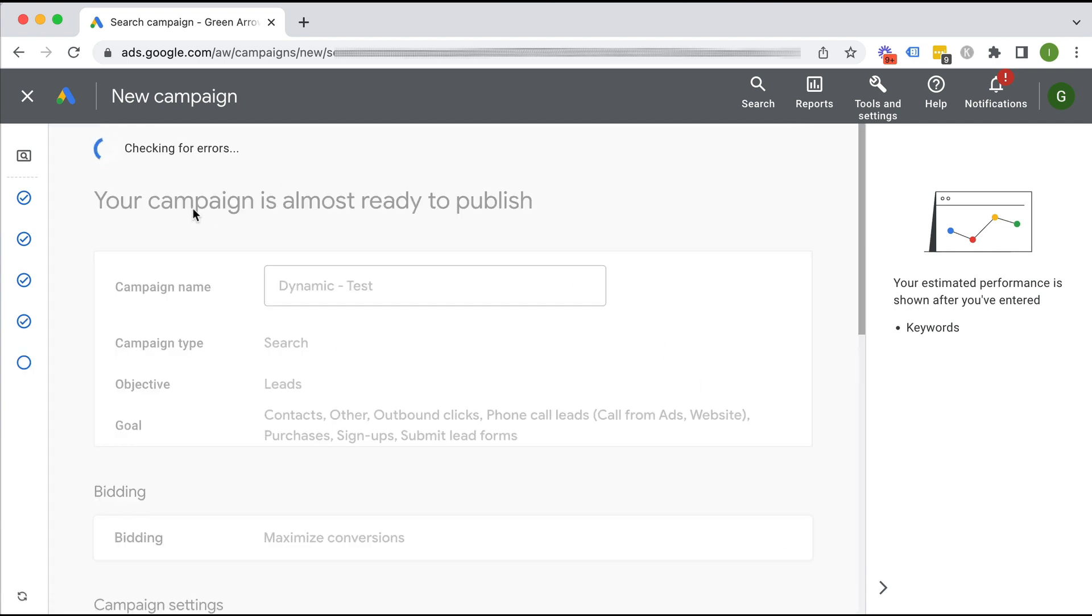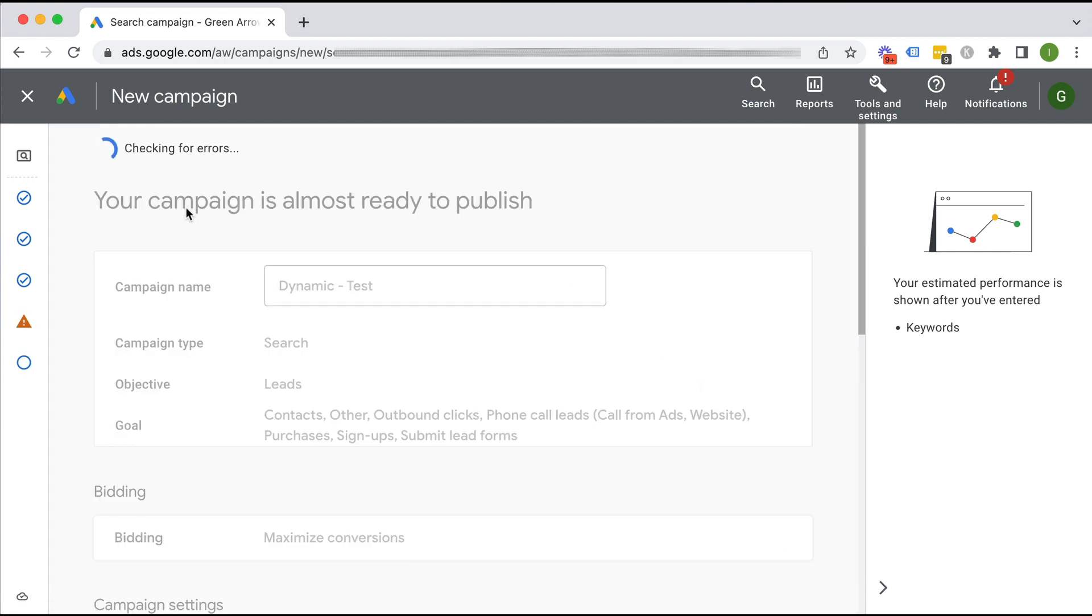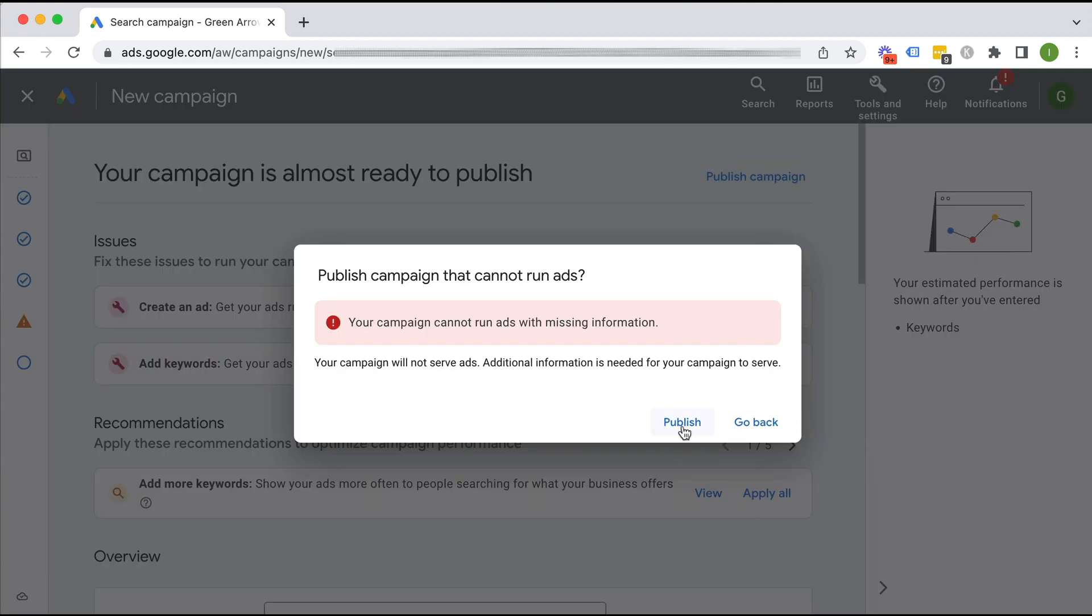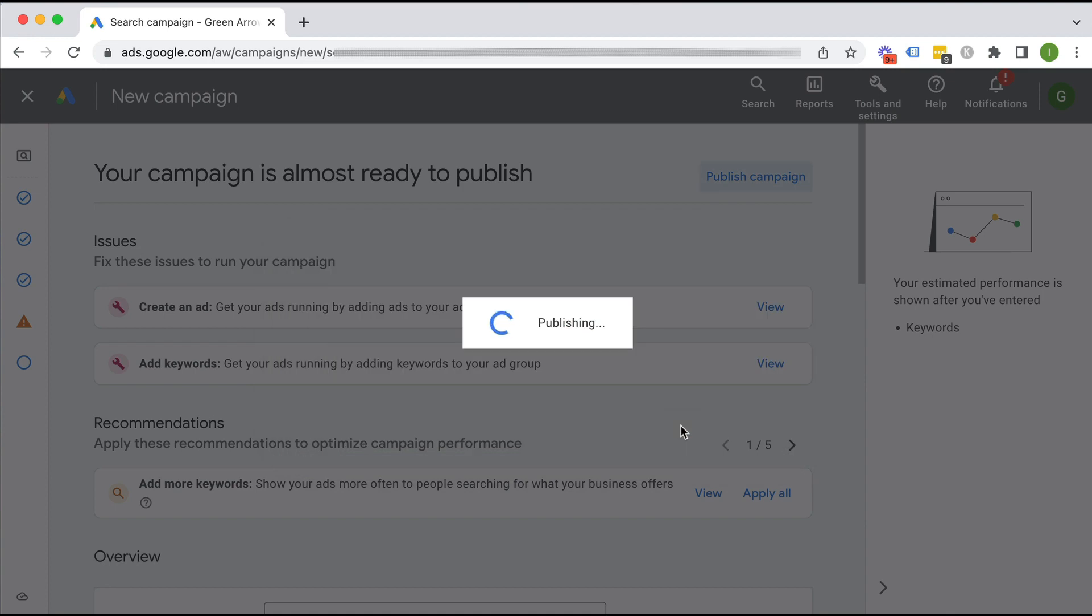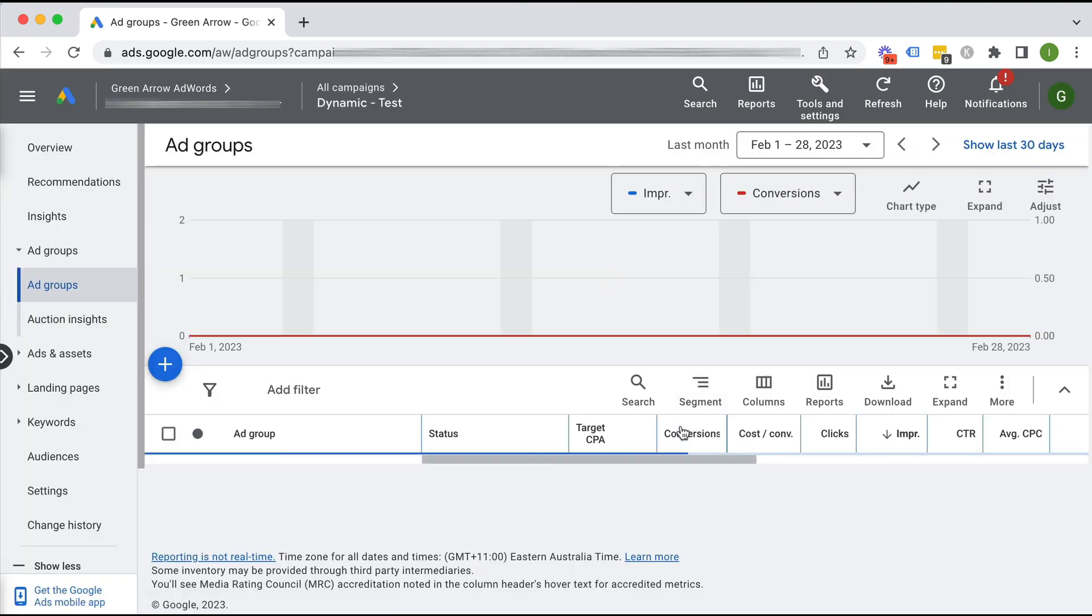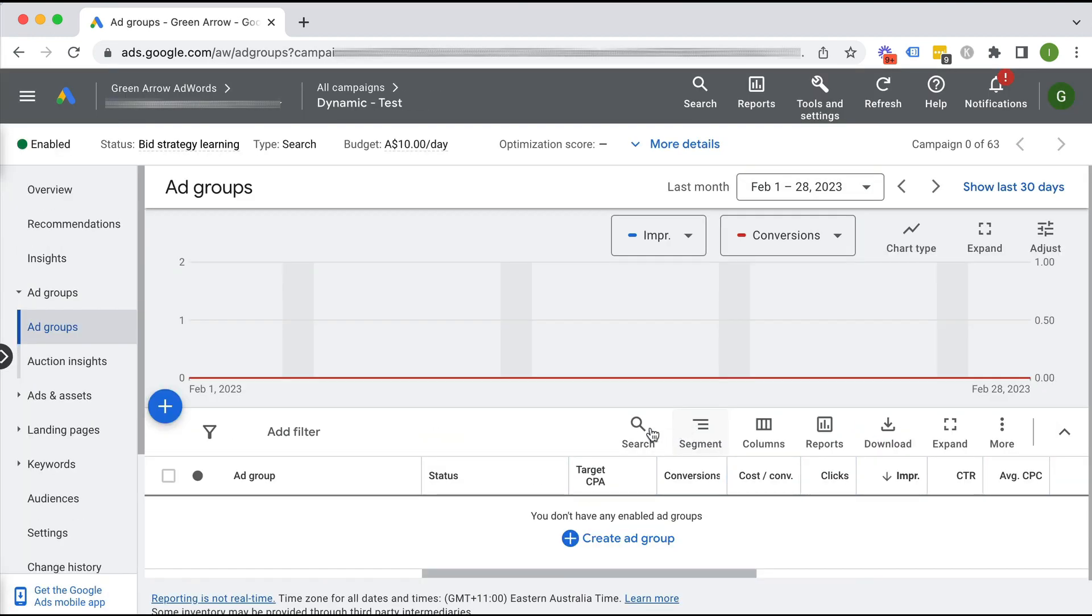And it's just checking if my campaign is ready to publish. And obviously it's saying there are issues because I haven't created an ad and I haven't created keywords, but that's okay because I'm going to do that in a second. So I'm going to publish campaign. I'm going to publish this even though it's telling me that it won't run. It's absolutely fine because I'm going to fix it now.